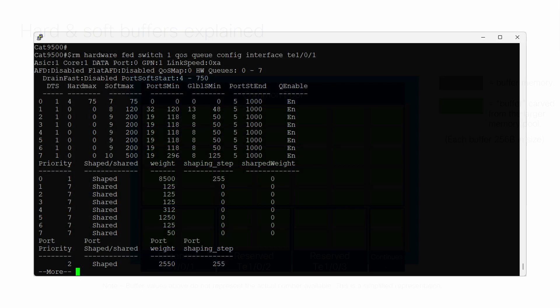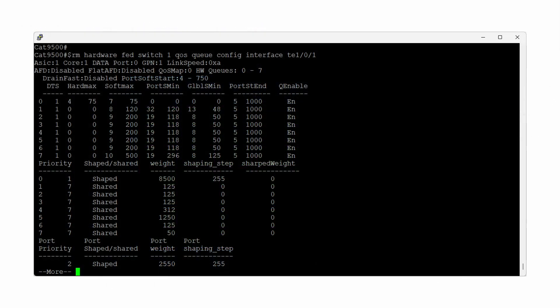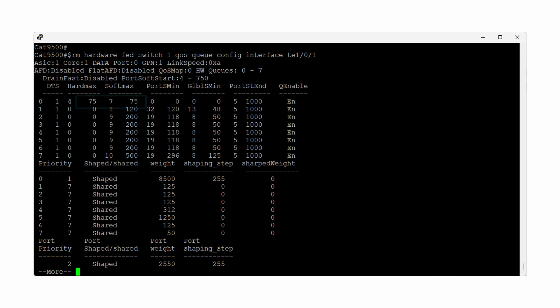The QoS Queue Config command tells us that for this interface, for Queue 0, which represents our priority queue, it could use a maximum of 75 of these hard buffers which are allocated to it. And it can also borrow a maximum of another 75 buffers from the common pool for a total buffer capacity of 150.